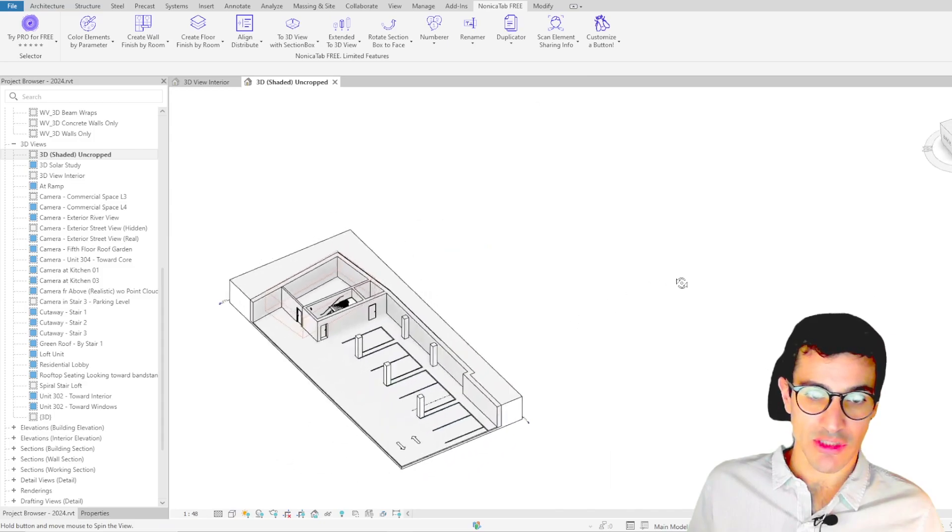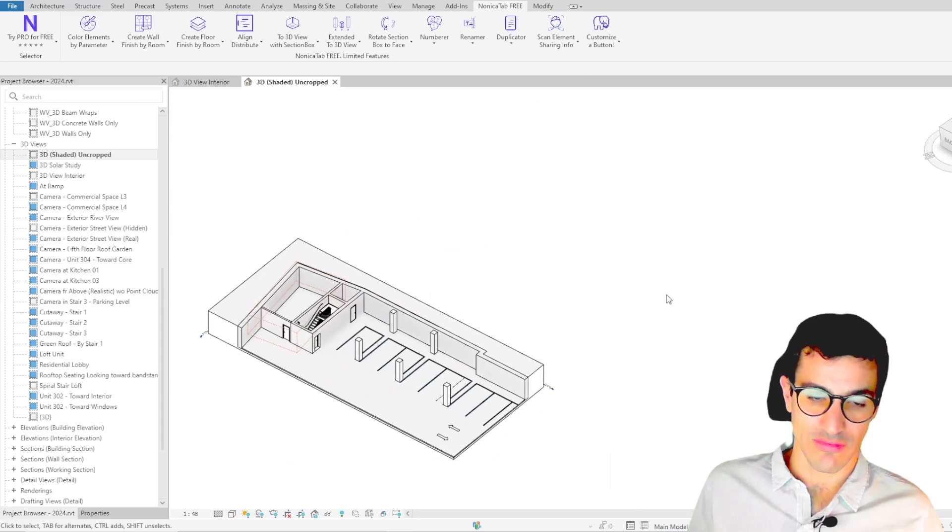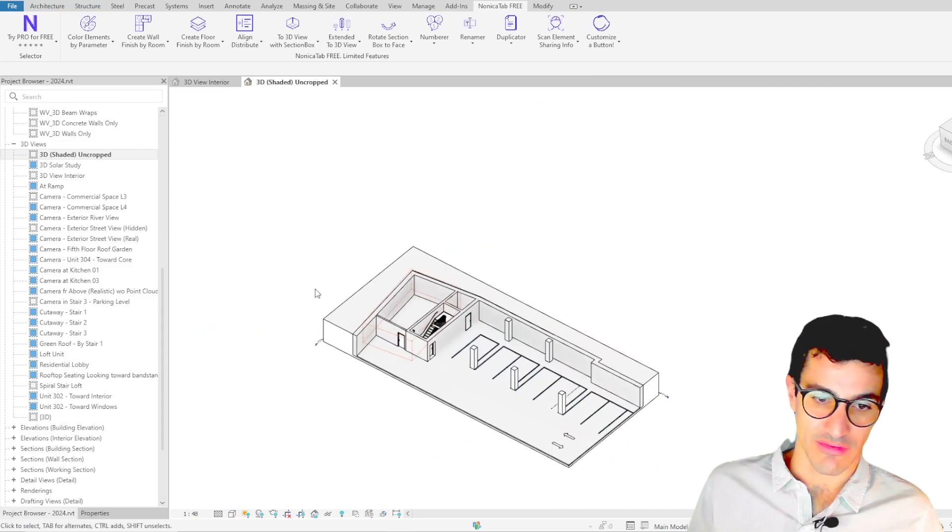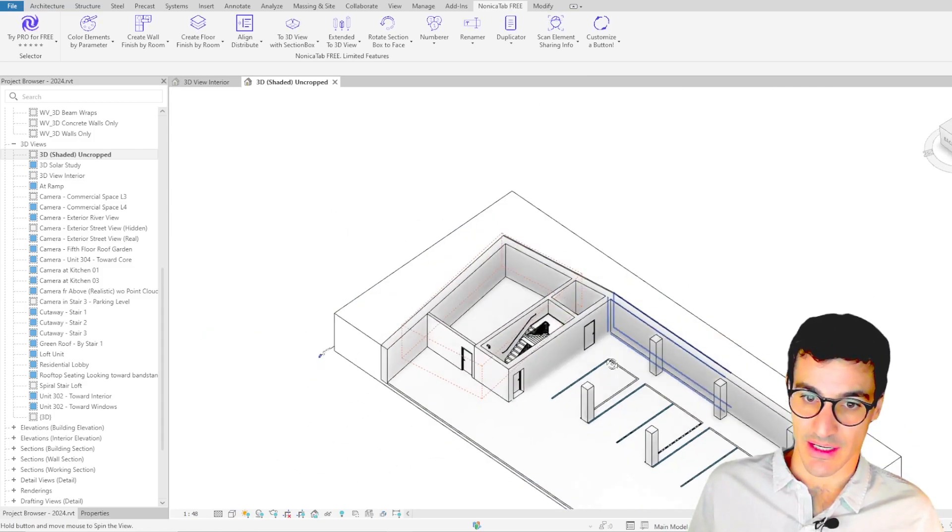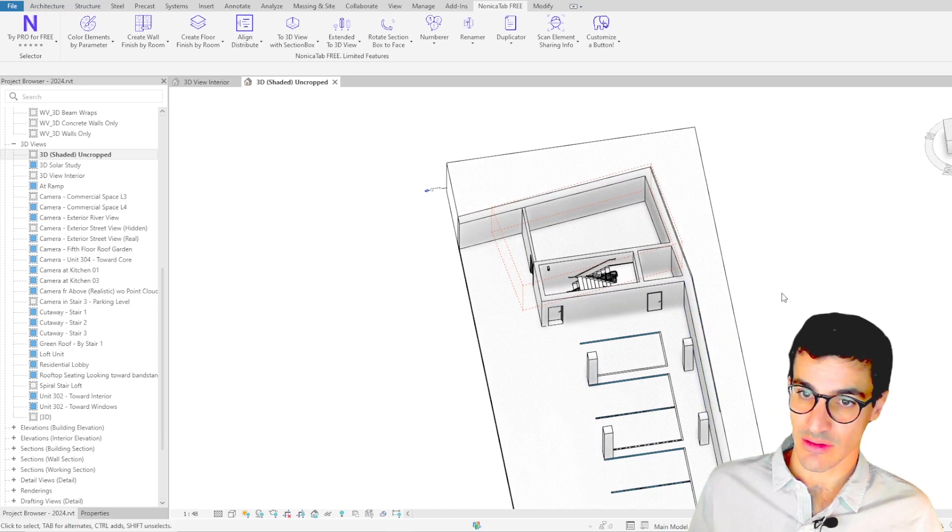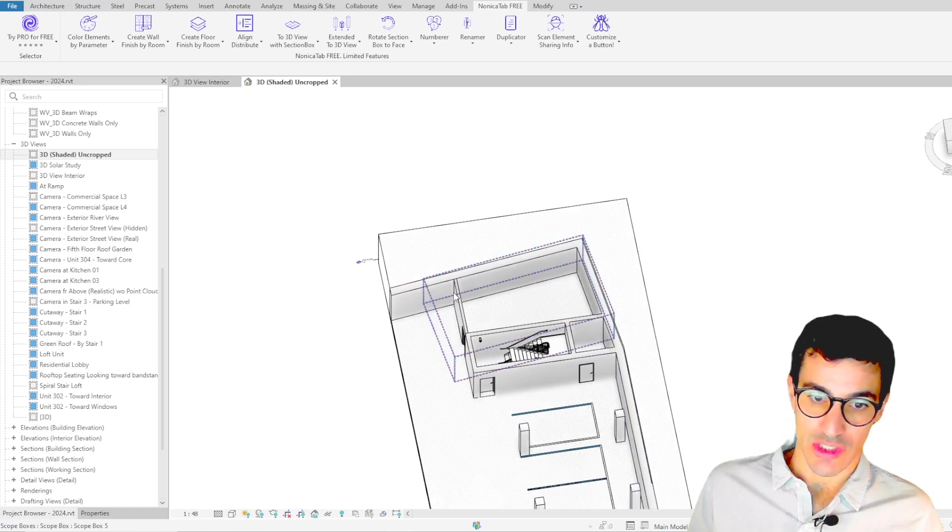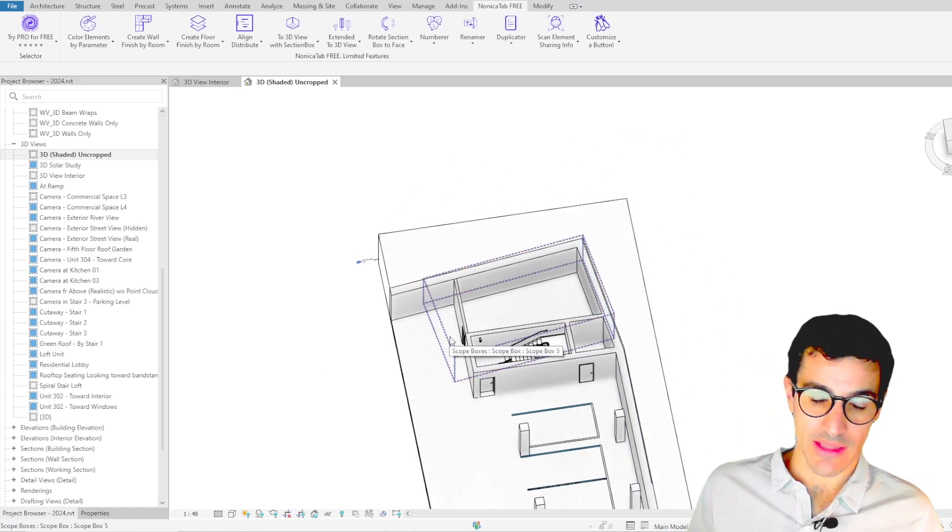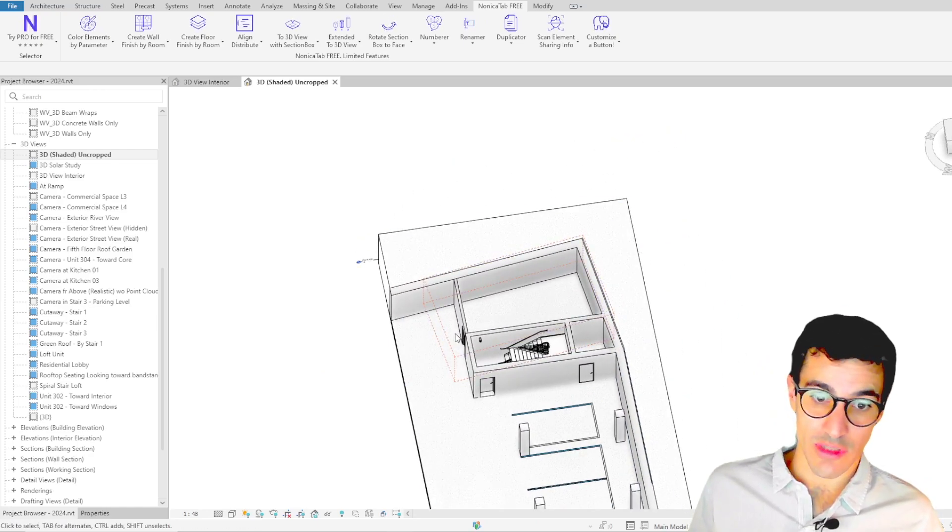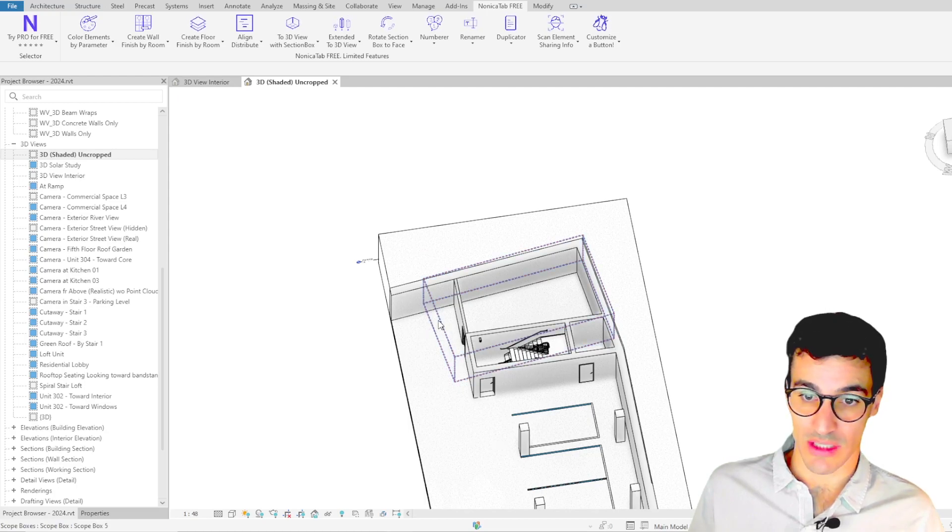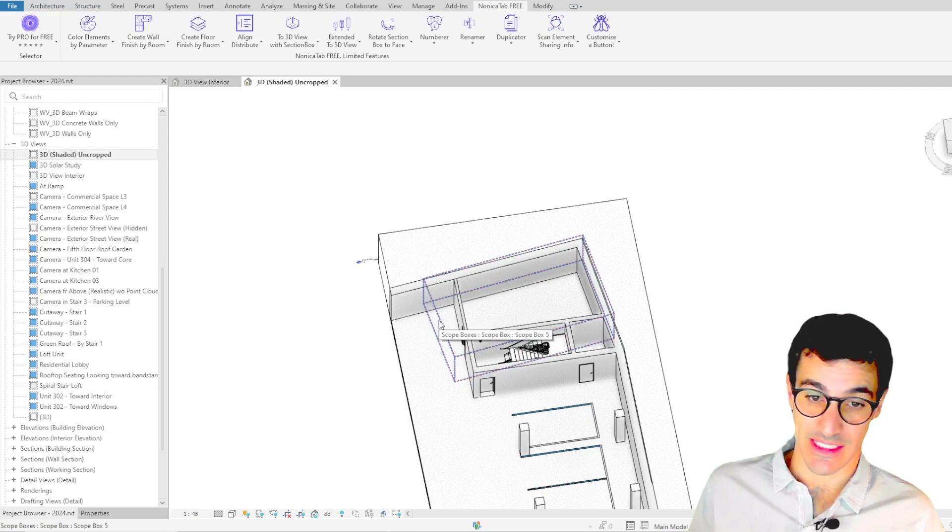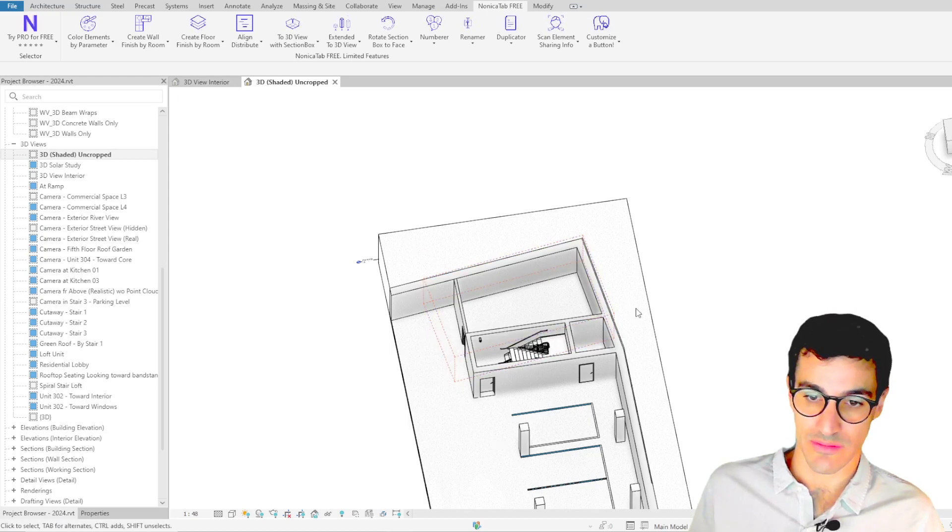This button is also quite helpful for example if you have scope boxes that are rotated or off axis so you can create 3D views using those scope boxes as section box for the 3D views.